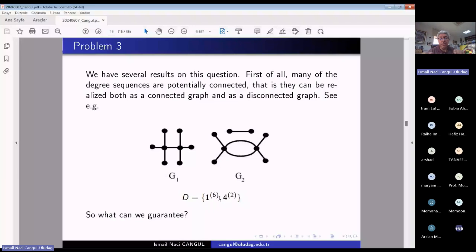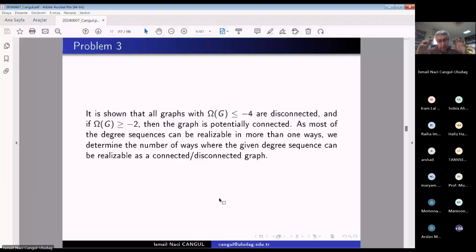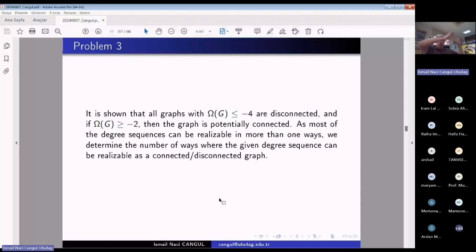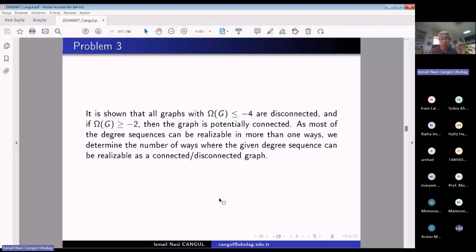The most important result here: if omega is less than or equal to minus four, then all realizations are disconnected. But if omega is at least minus two, then both connected and disconnected realizations are possible — this is called potentially connected. Omega less than or equal to minus four is certain: all realizations must be disconnected.